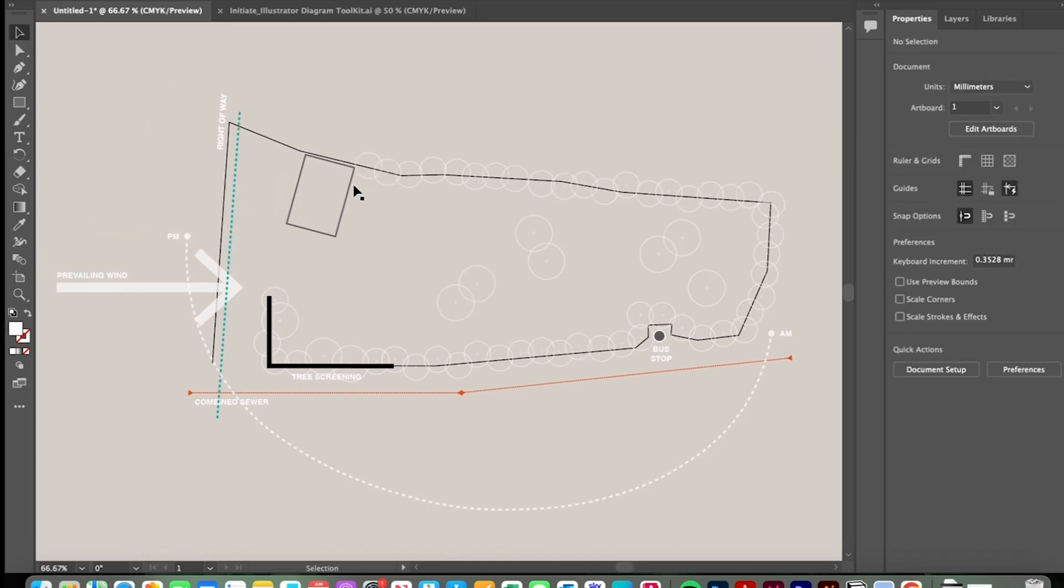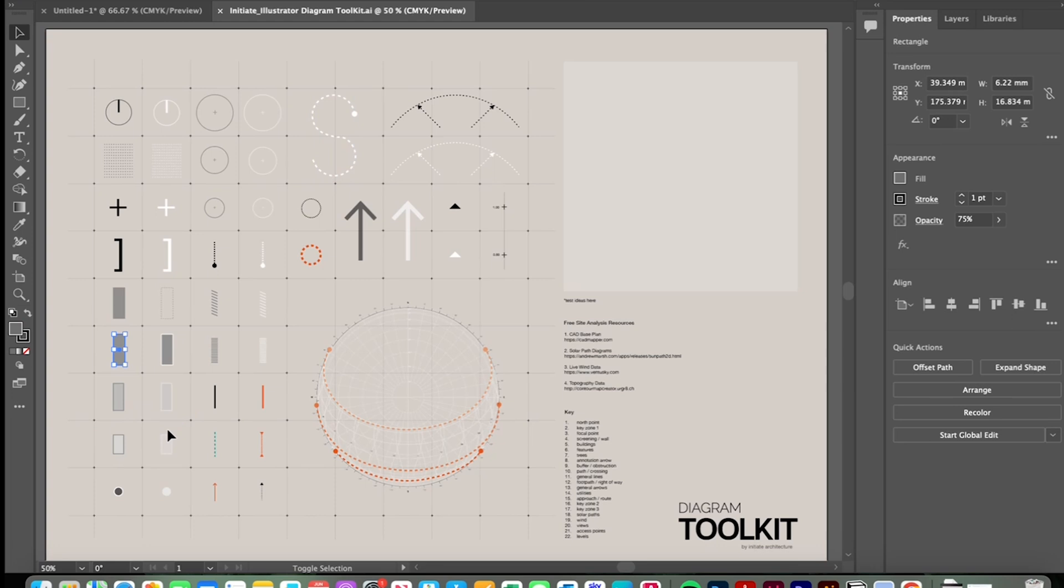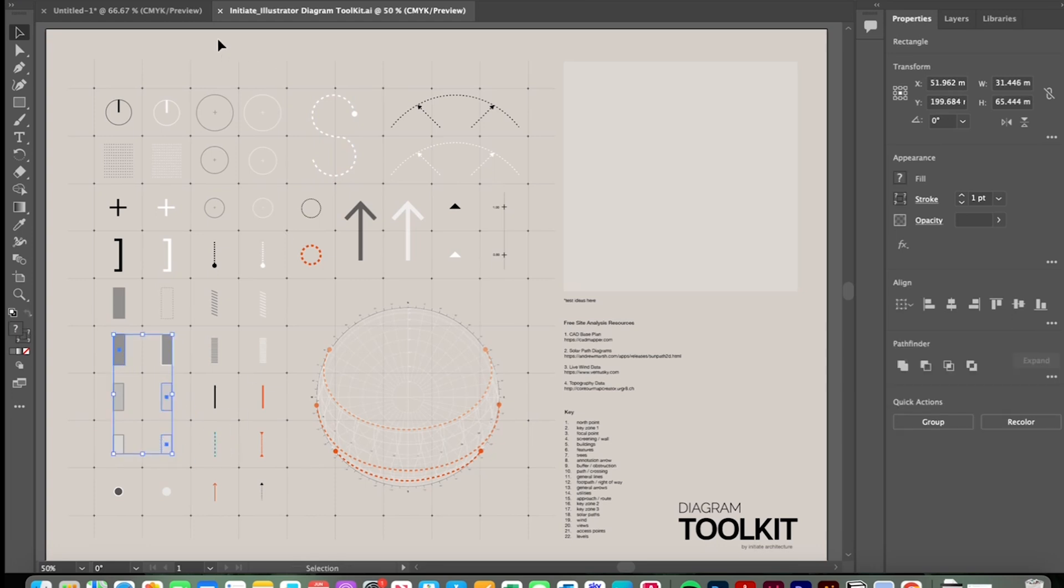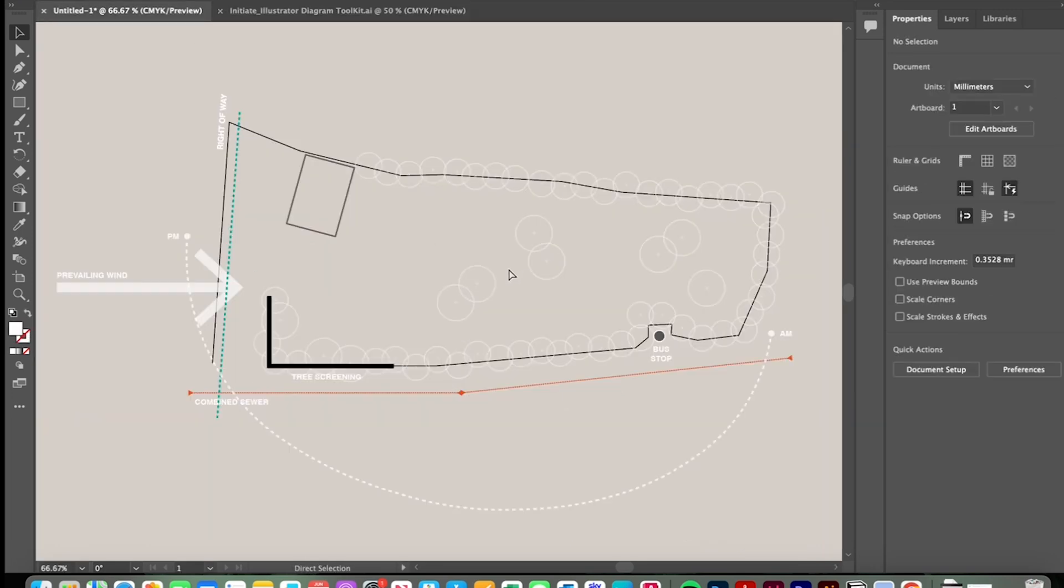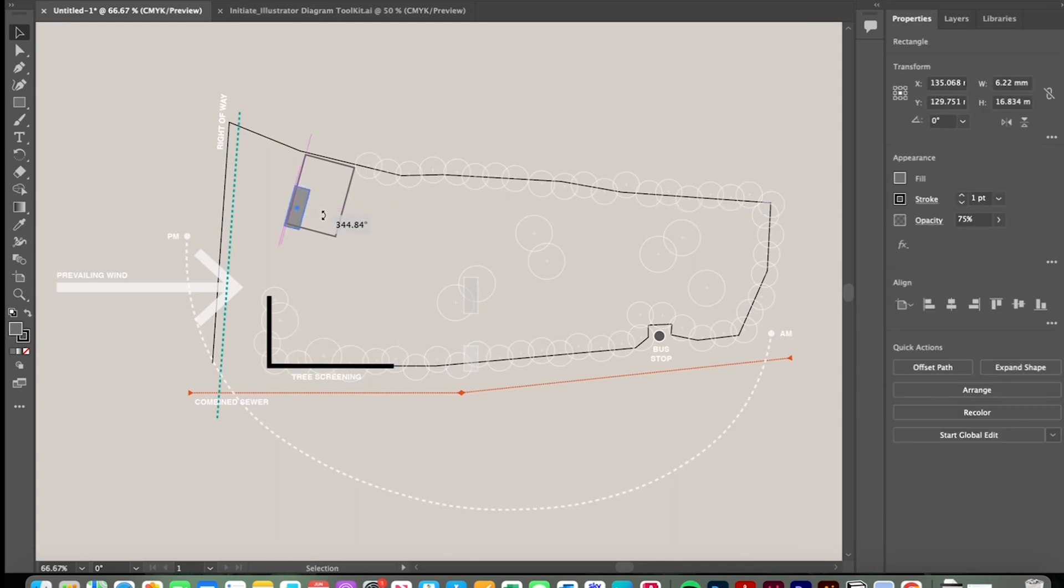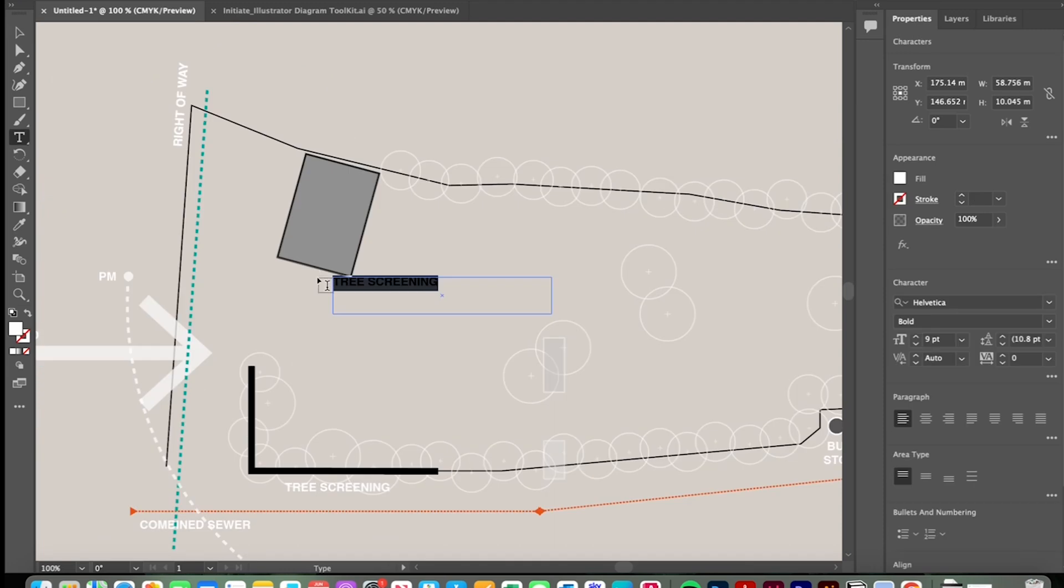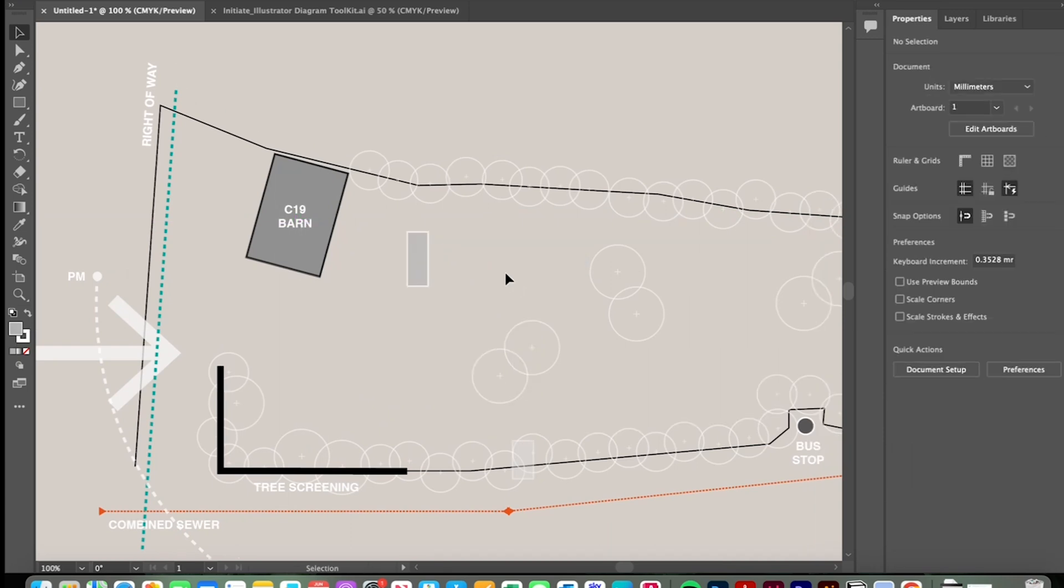So on this diagram I want to emphasize this existing 19th century historic barn and just plot on an initial thought of where a new dwelling might sit against that. So back to the assets here there are a number of blocks which I use to map on buildings and outlines of buildings. Let's grab these, copy those into our drawing. Now I'm simply just going to scale this to emphasize the barn.